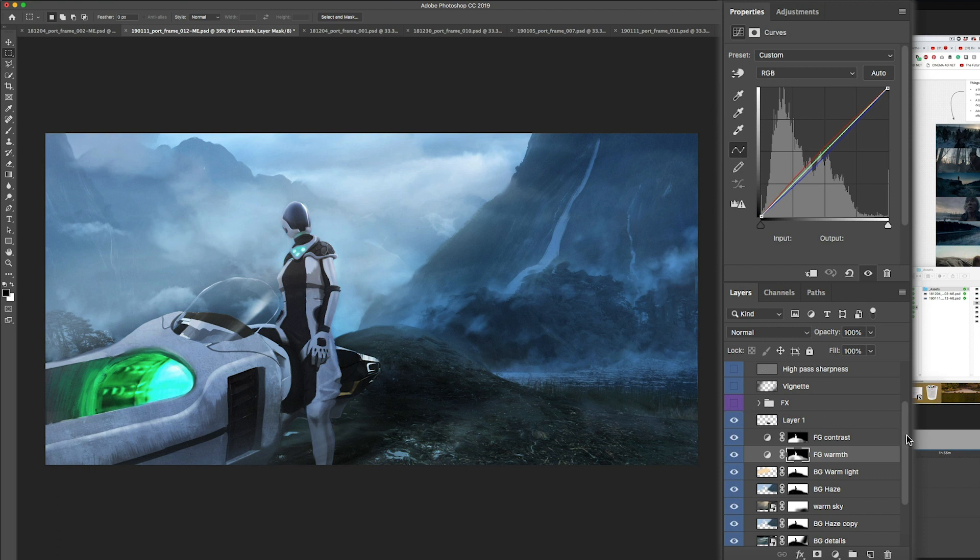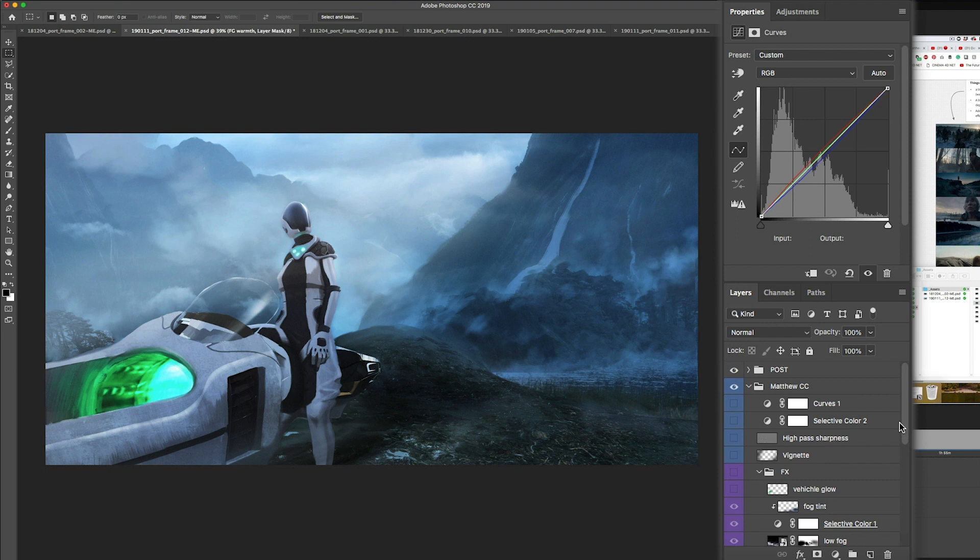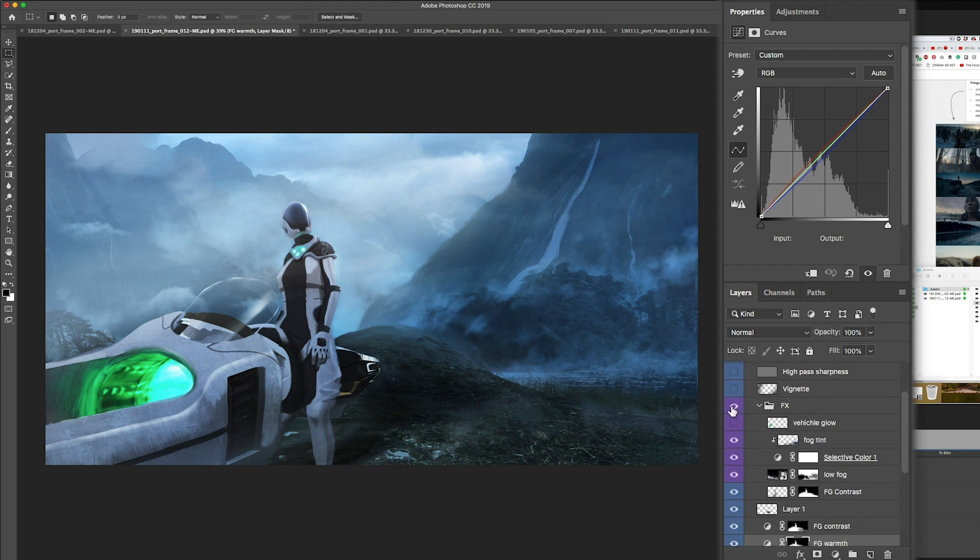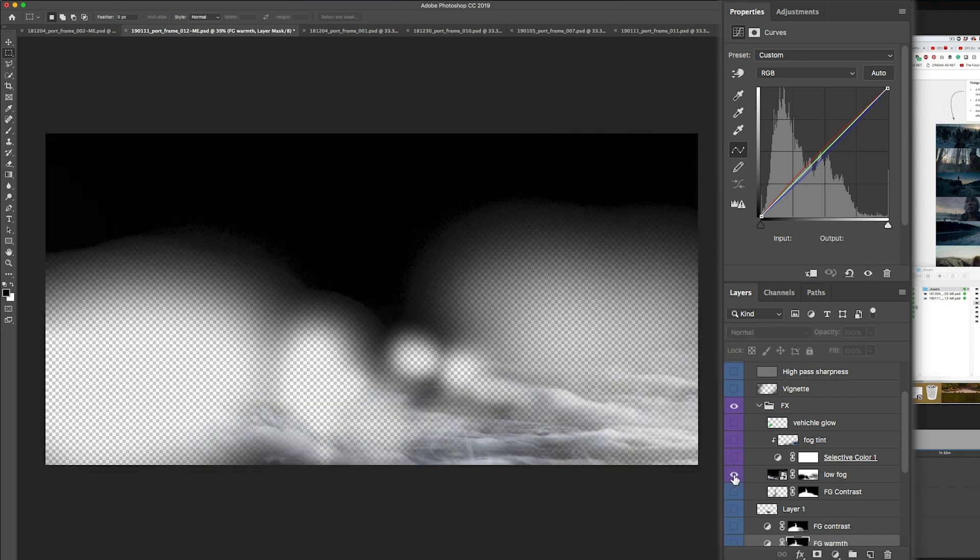Next, I started adding some effects. You'll see this in my folder here. Essentially, I wanted to add this cool low-lying fog just to give this shot a little bit more atmosphere. I found this cool image, the stock image of some fog. Let me show you guys. Let me isolate that.